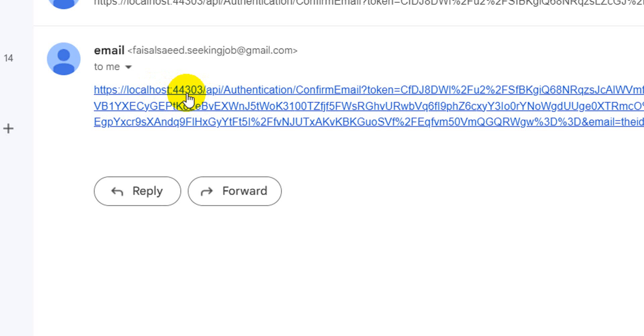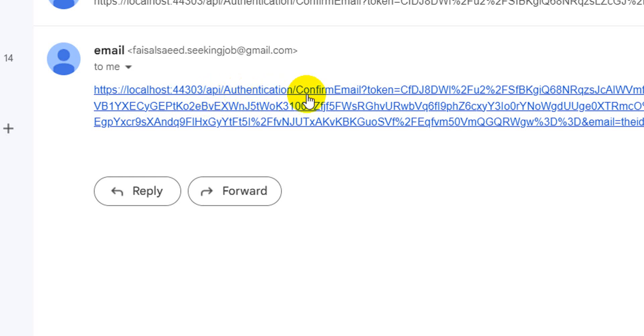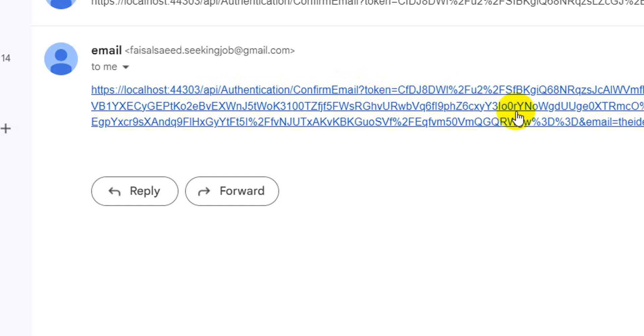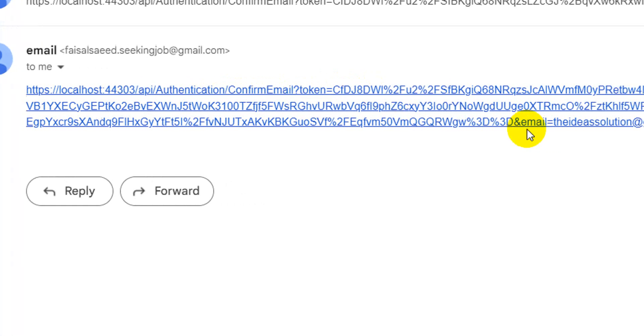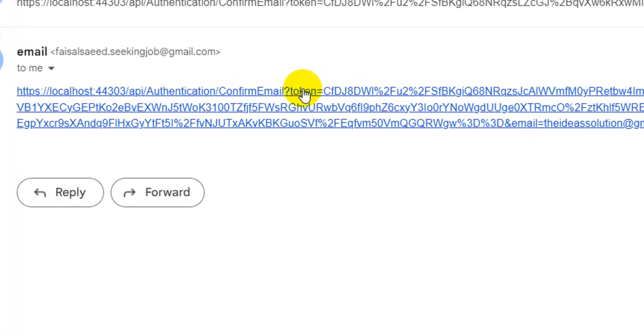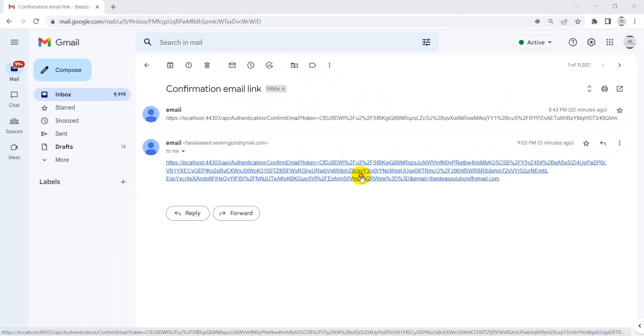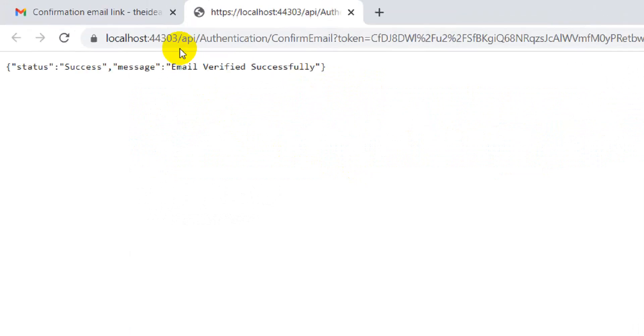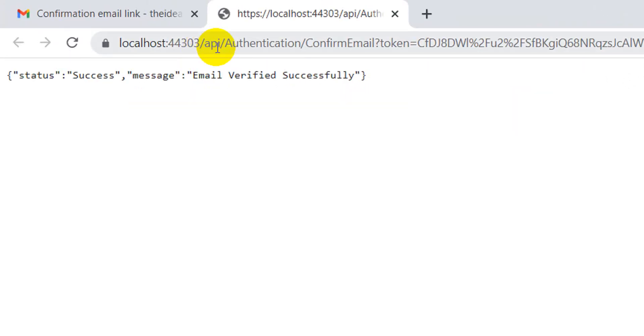When we'll be sending it through the production, sit testing environment or development environment, the URL will be different according to the environment. And this is slash API authentication and it will be hitting this with the token and the user email. So this long string is the token. Okay, let's click this and check what happens.